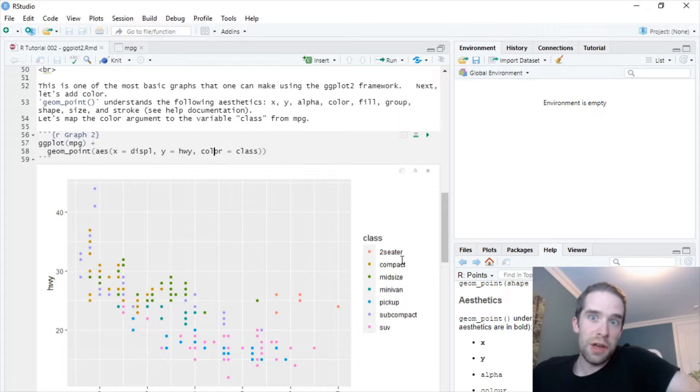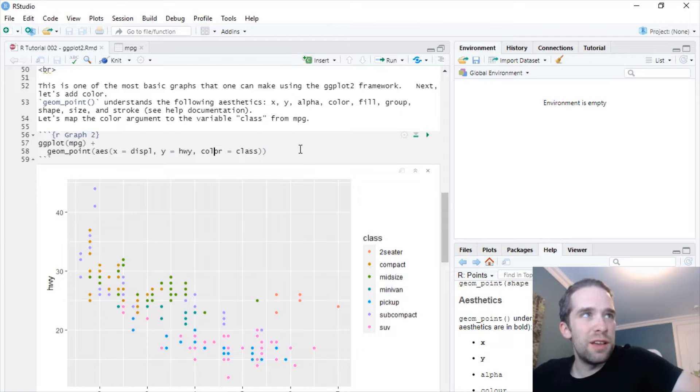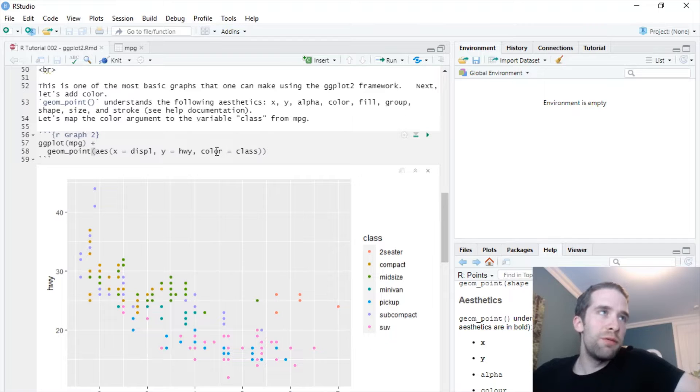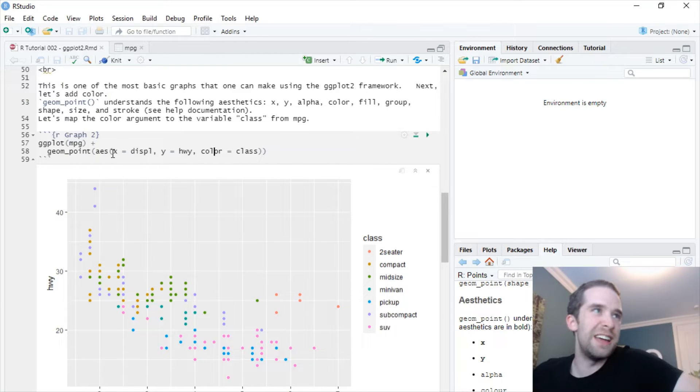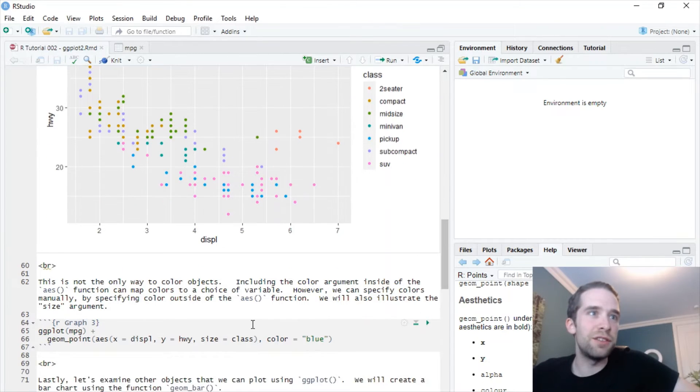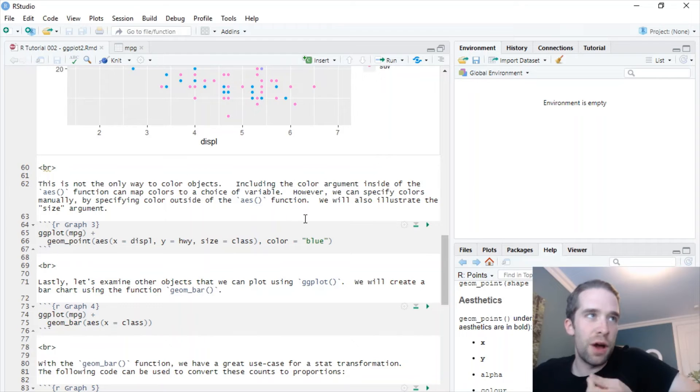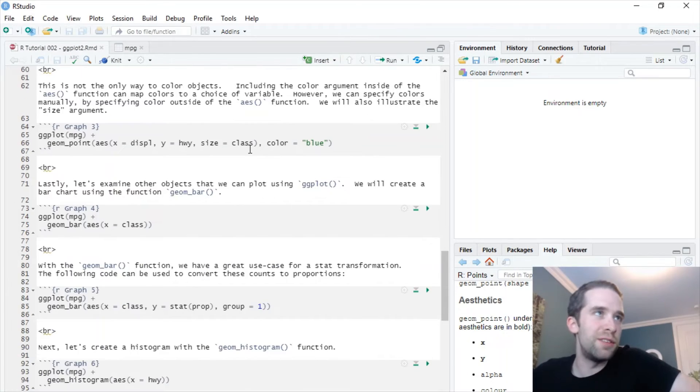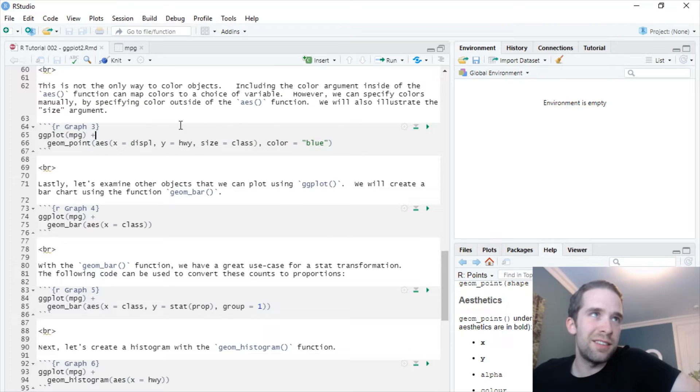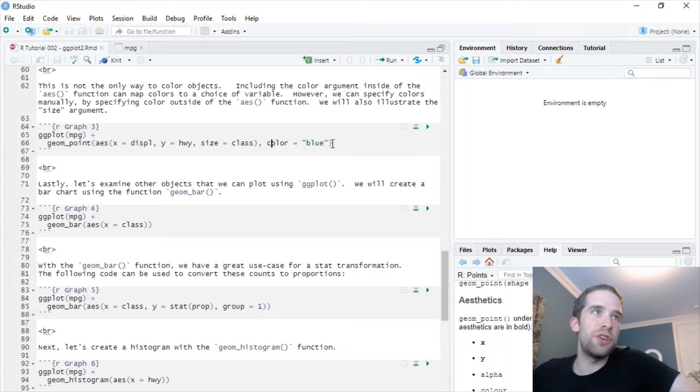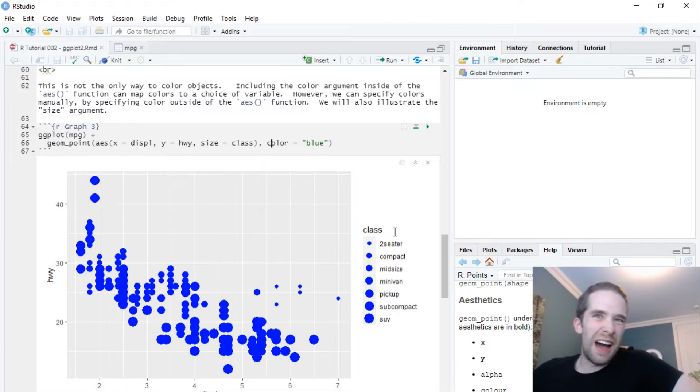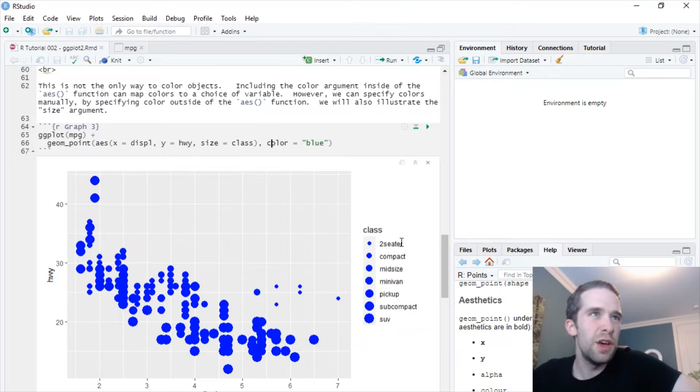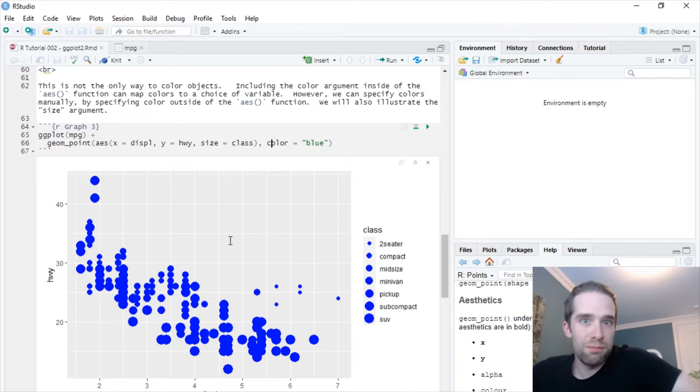But one thing to keep in mind here is this is not the only way that you can specify color. We were very specific here to specify color inside of the AES function. But if you do it outside of the AES function, you can manually specify what color that you want. So I'm going to try a couple things at once here. To the size argument to AES, I'm going to pass the variable class, and then I'm just going to have everything in the color blue. Bam. I don't necessarily like this kind of graph because it's hard to visualize and get a feel for what's exactly what. But class corresponds to a different size, and everything's blue.